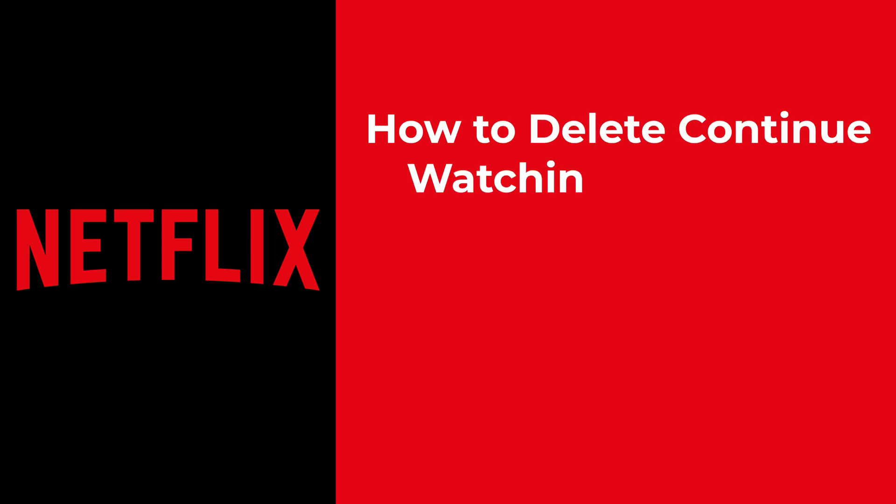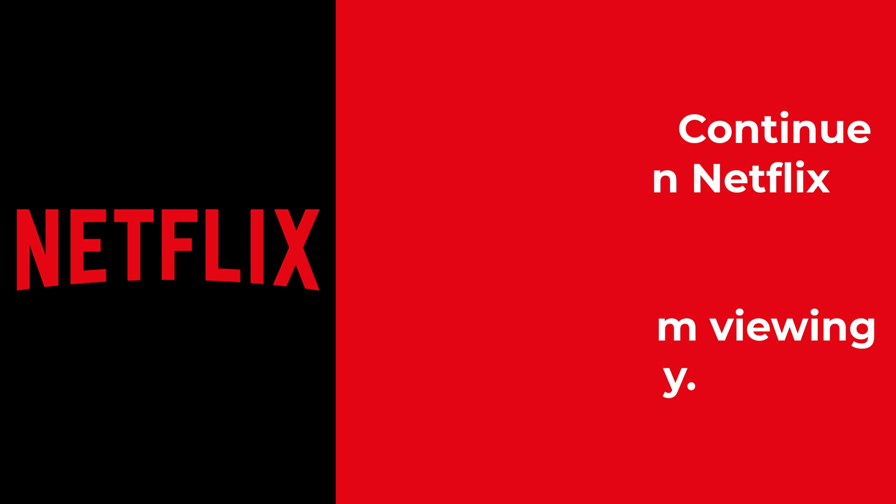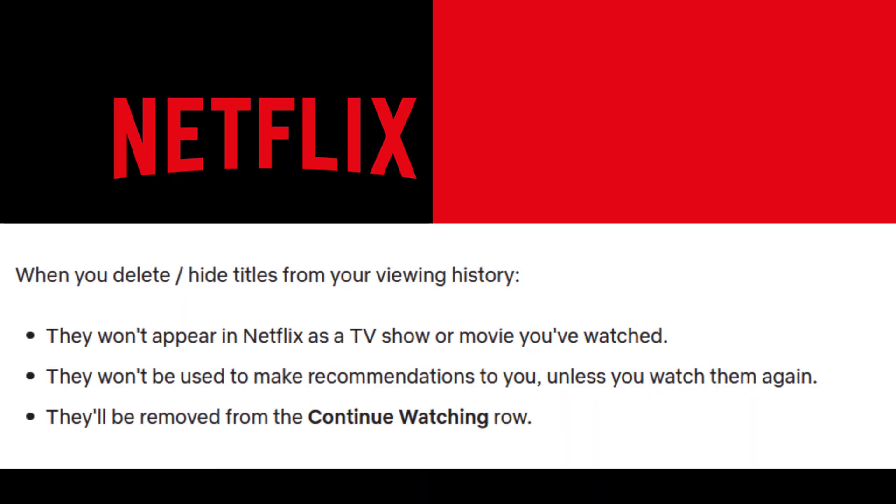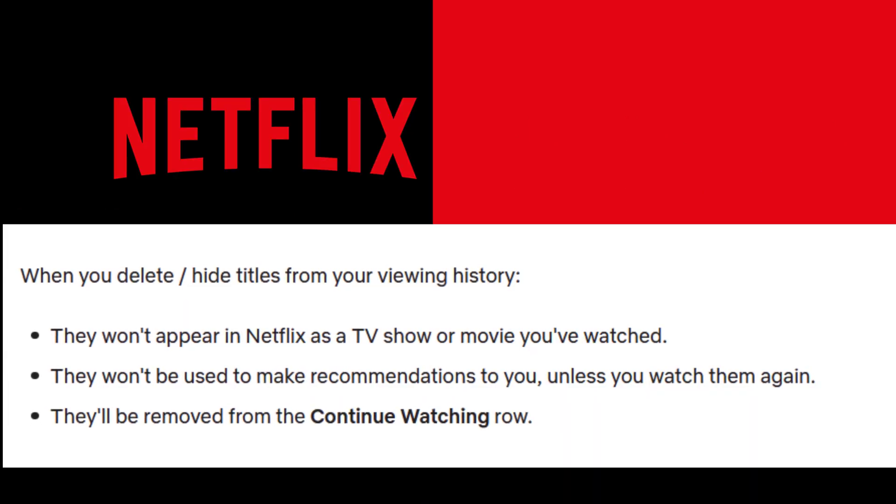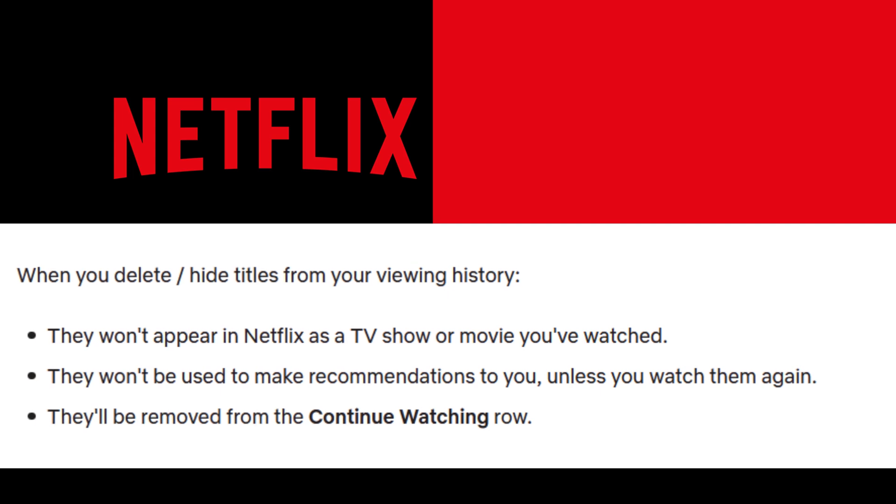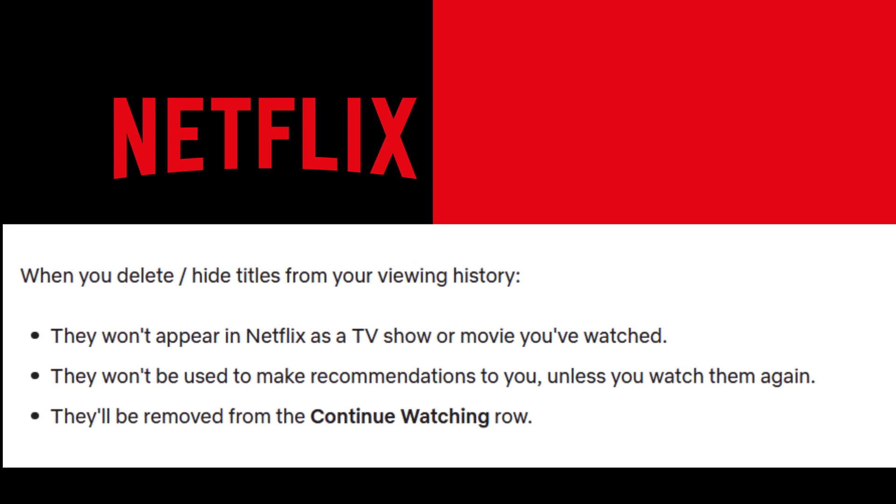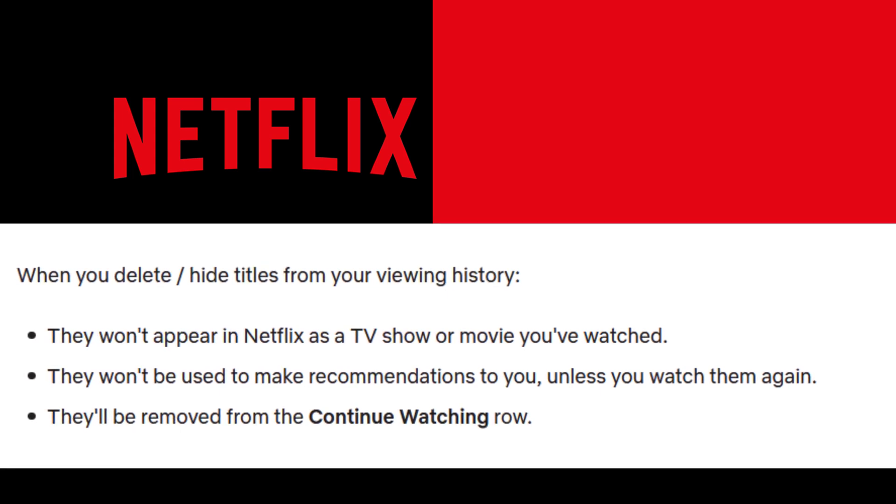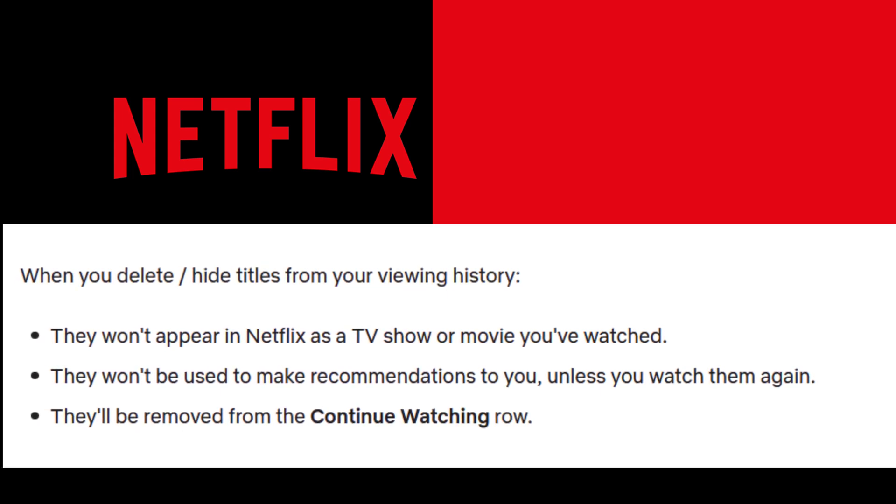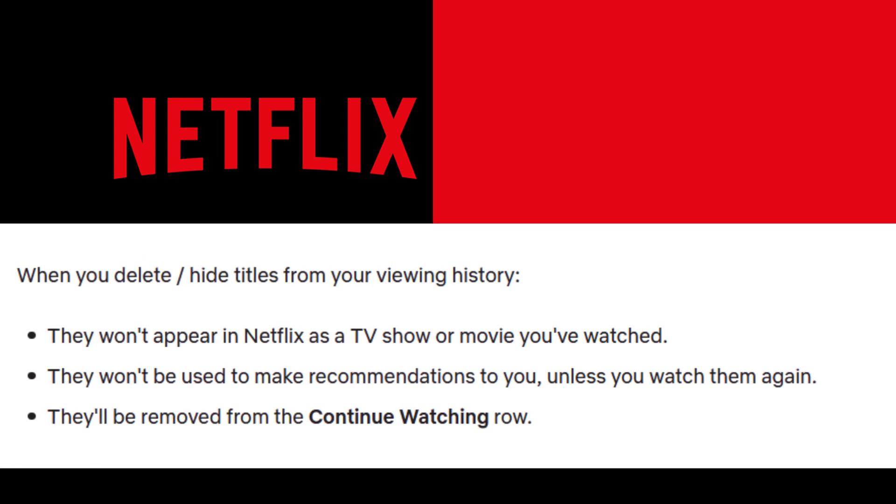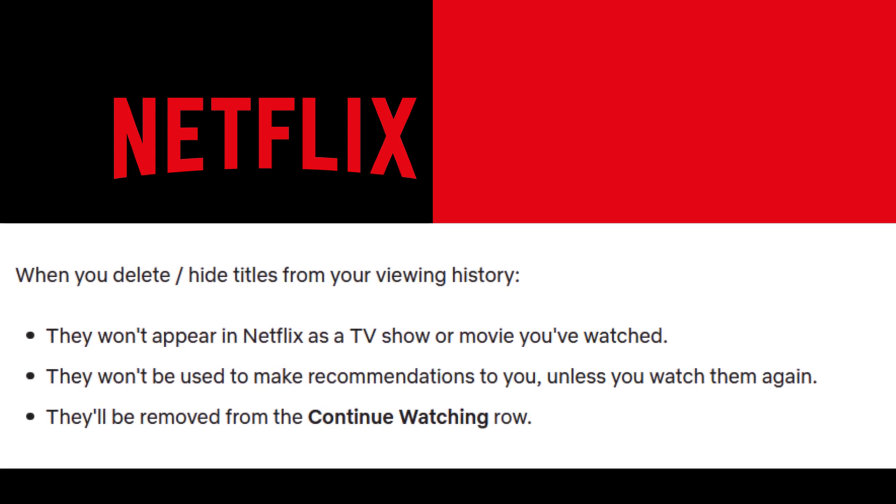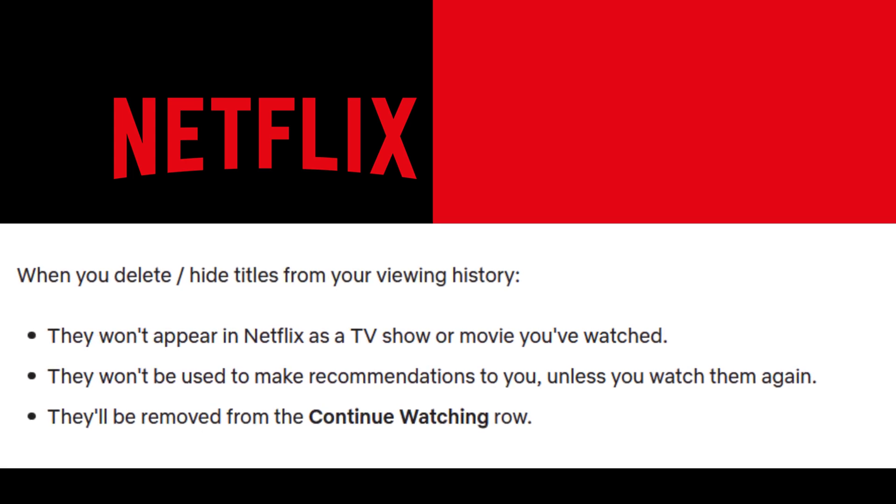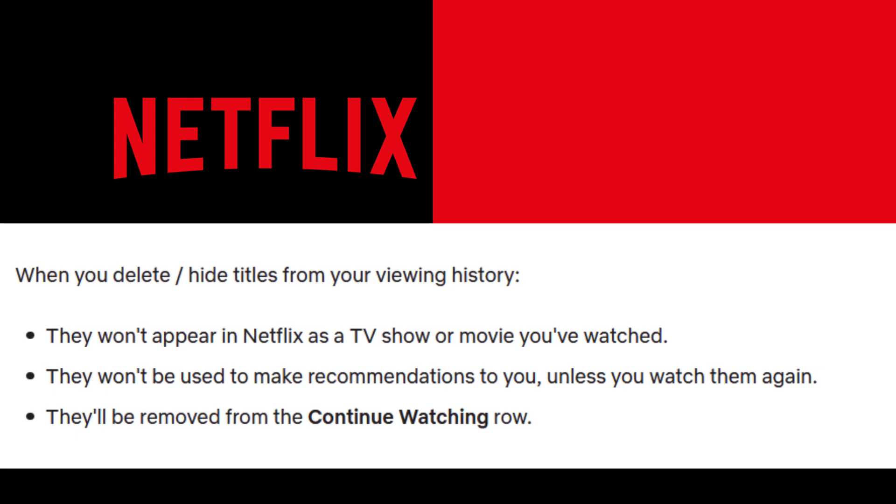How to delete continue watching on Netflix or hide titles from viewing history. When you hide titles from your viewing history, they won't appear in Netflix as a TV show or movie you've watched. They won't be used to make recommendations to you unless you watch them again, and they'll be removed from the continue watching row.